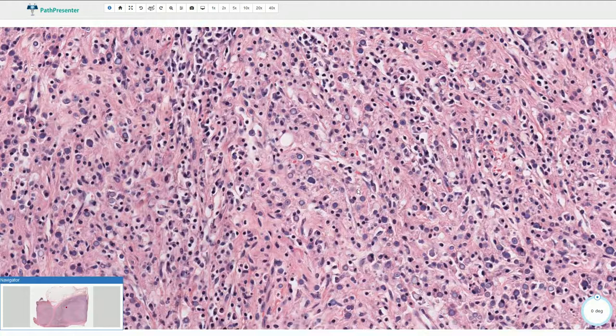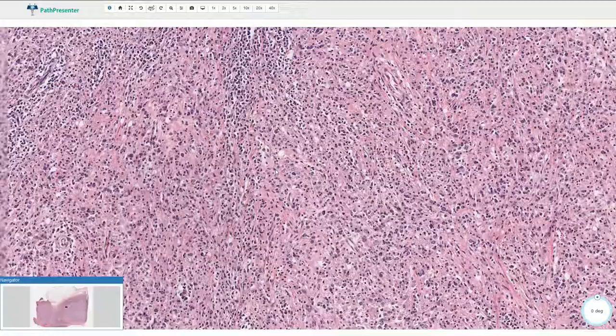Michaelis-Guttmann bodies would be positive for calcium-specific stains like von Kossa stain, for example. Immunosuppression is a predisposing factor for malacoplakia. It could be associated with defective lysosomal degradation of these bacterial products inside of the macrophages.